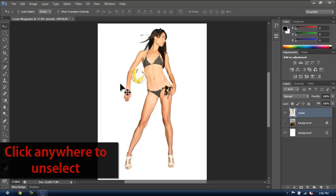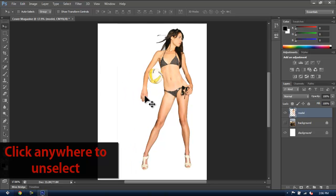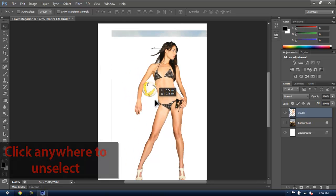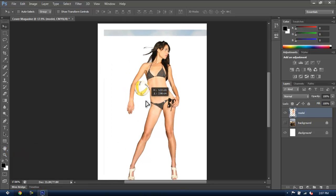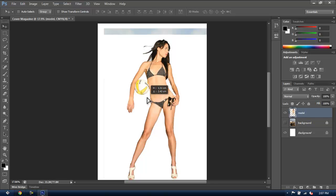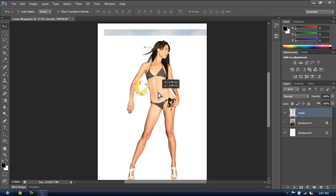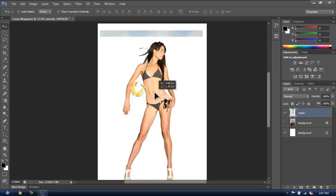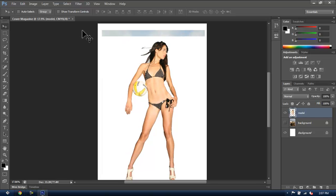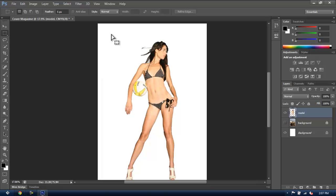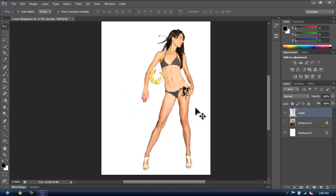This will make the edges softer, and it will look a bit more realistic when we put her over the fake background. These parts haven't been removed because they were out of the canvas. If you have them in your document as well, you can remove them easily using the Rectangle Selection tool.